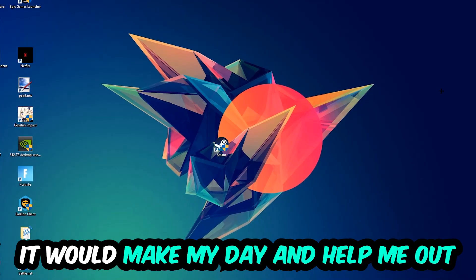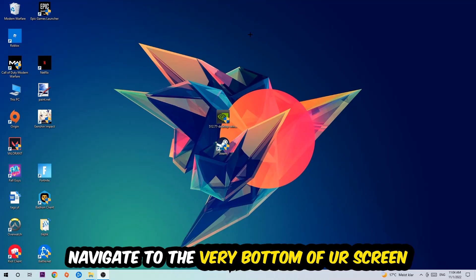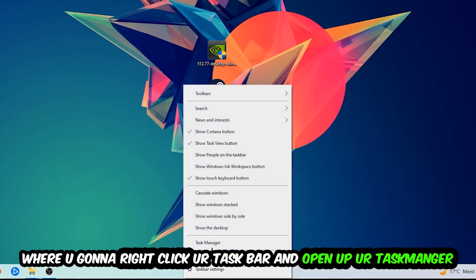The first step I would recommend for everybody is to navigate to the very bottom of your screen. Right click your taskbar and open up your Task Manager.